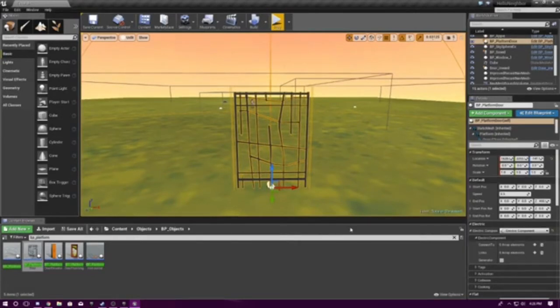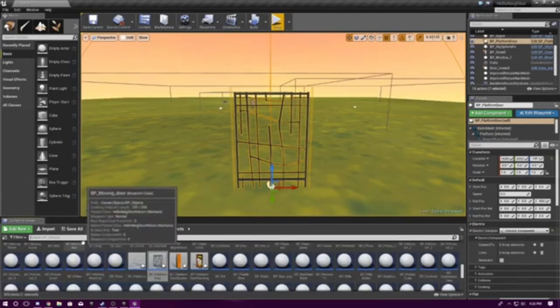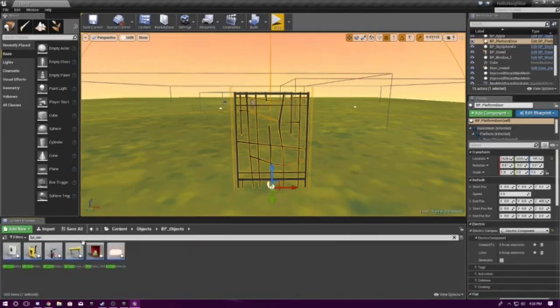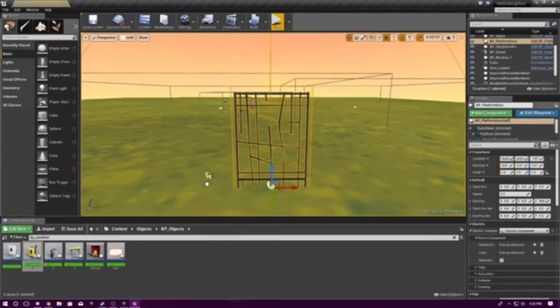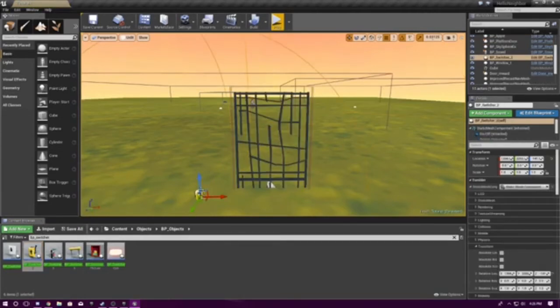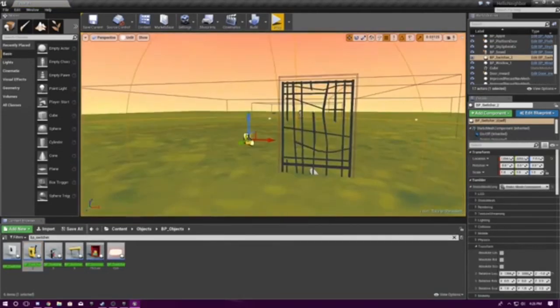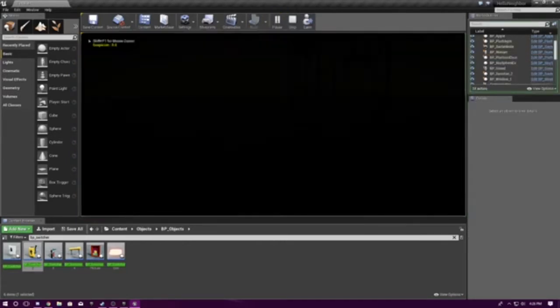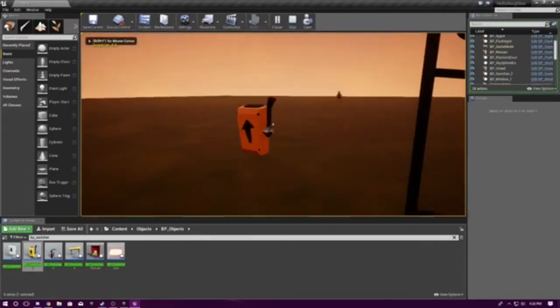So now, let's just get out our switch BP underscore switcher, and pick whatever switch you want. It will not matter on what switch you're using. So now, obviously, if you go into here, it will not work.